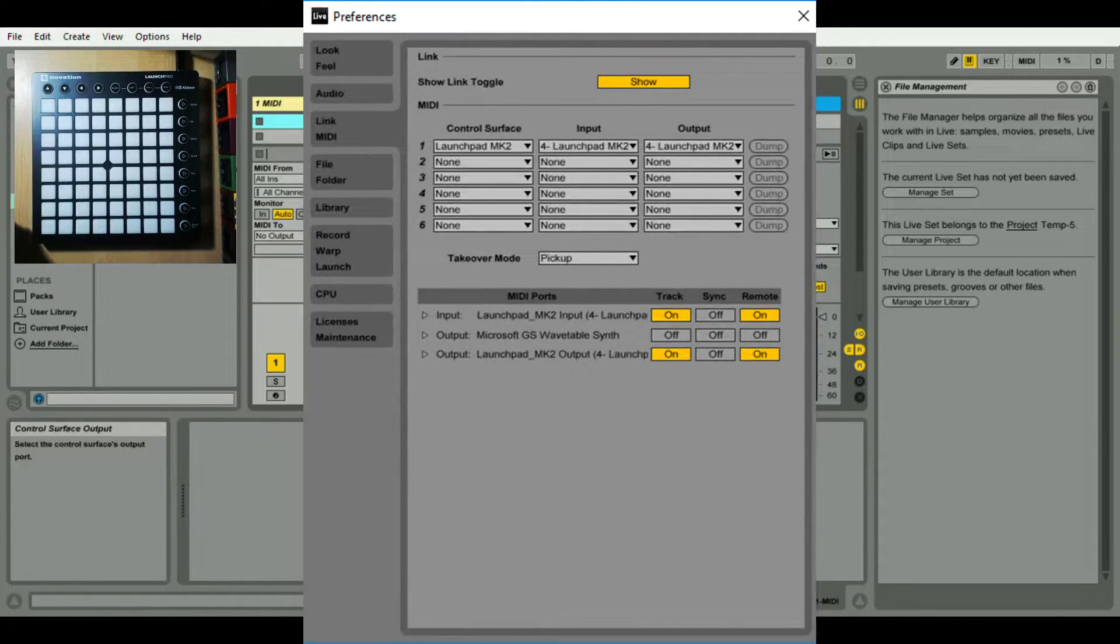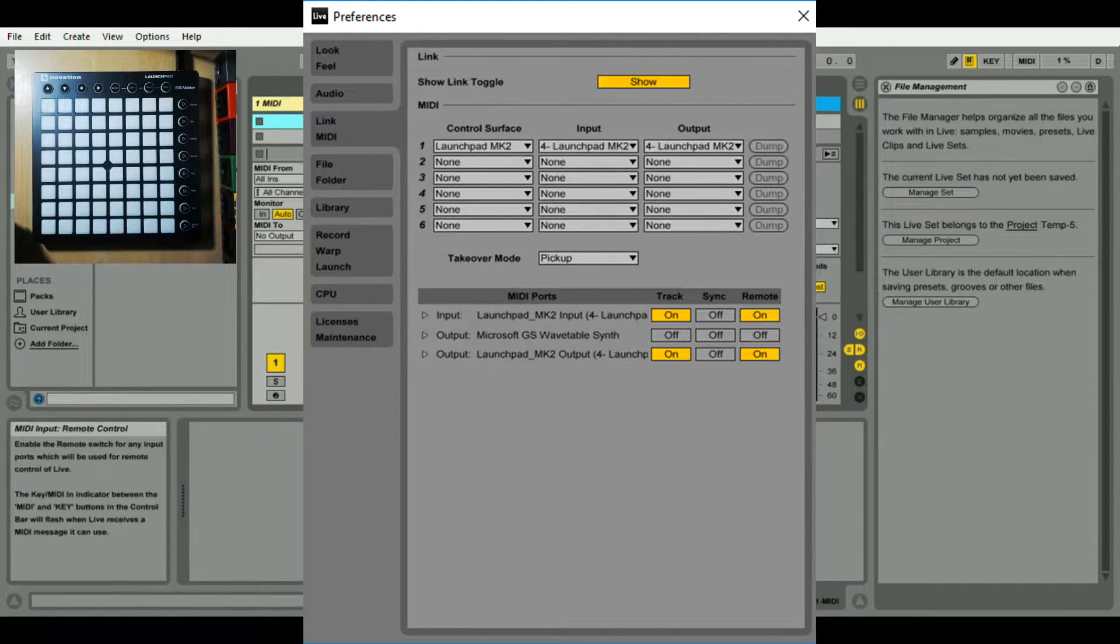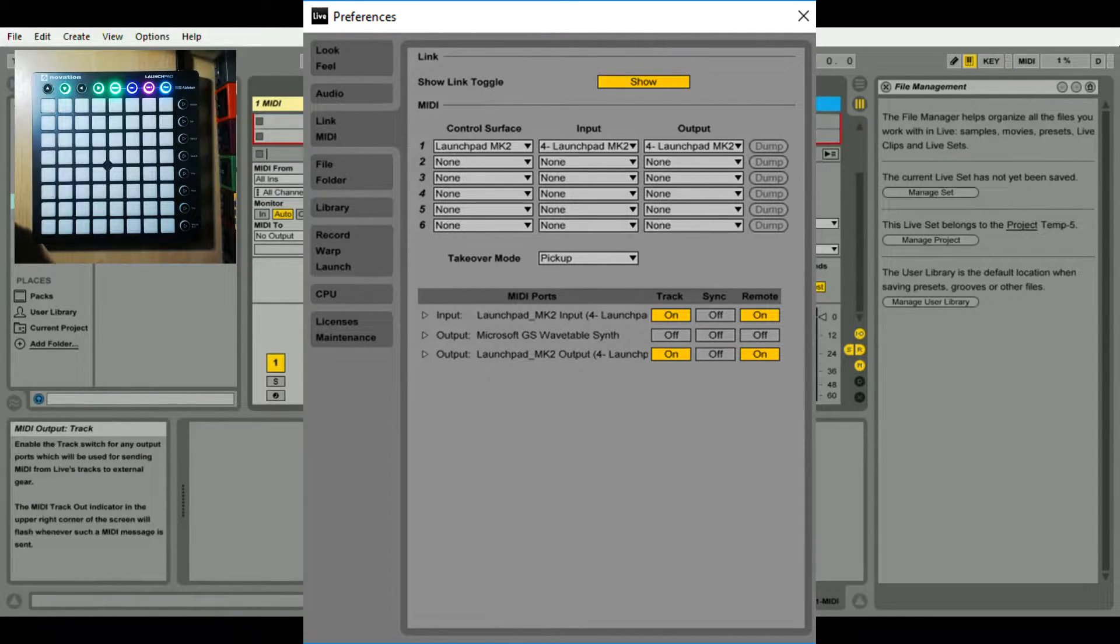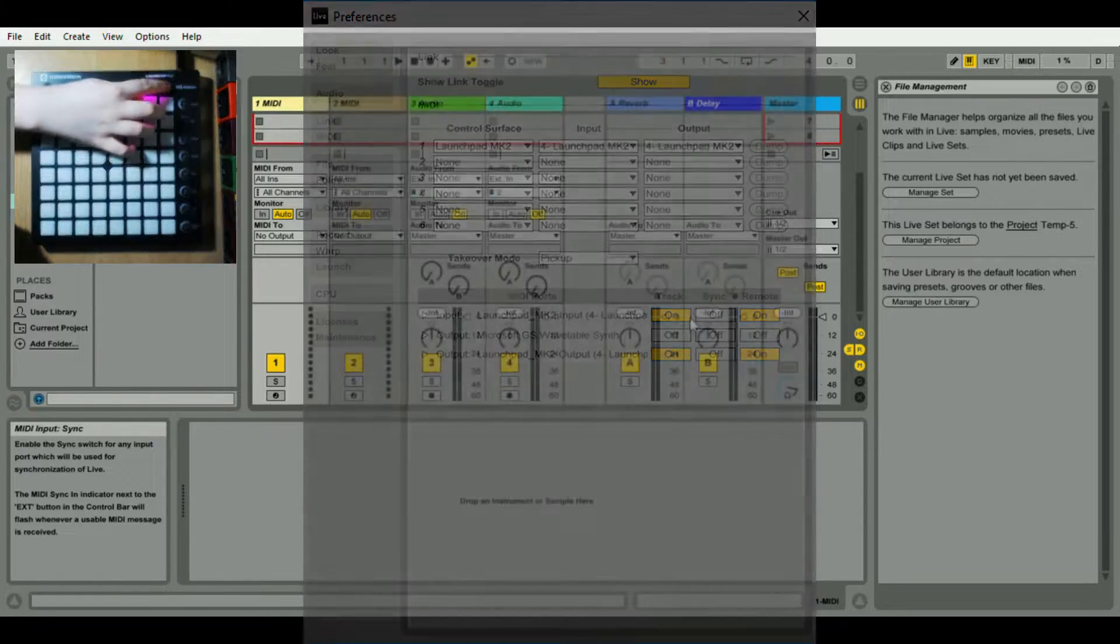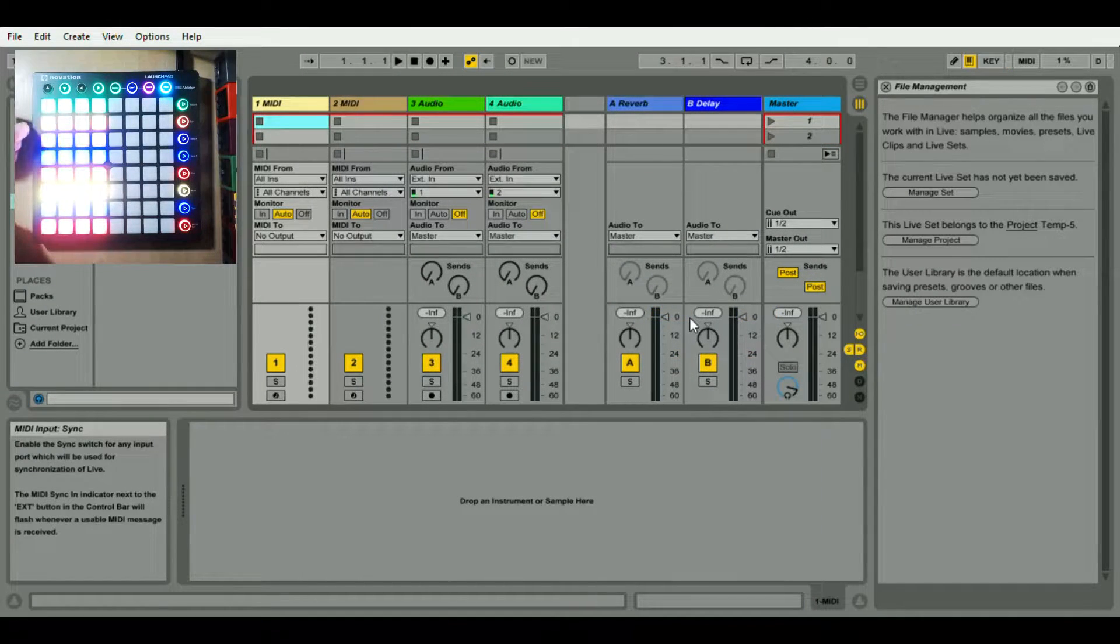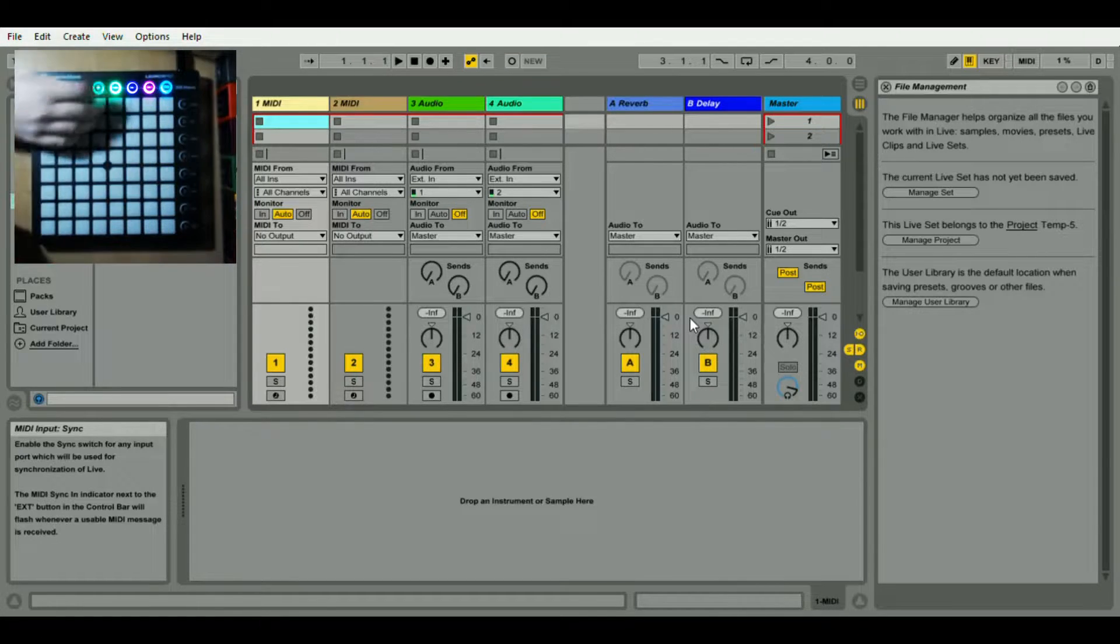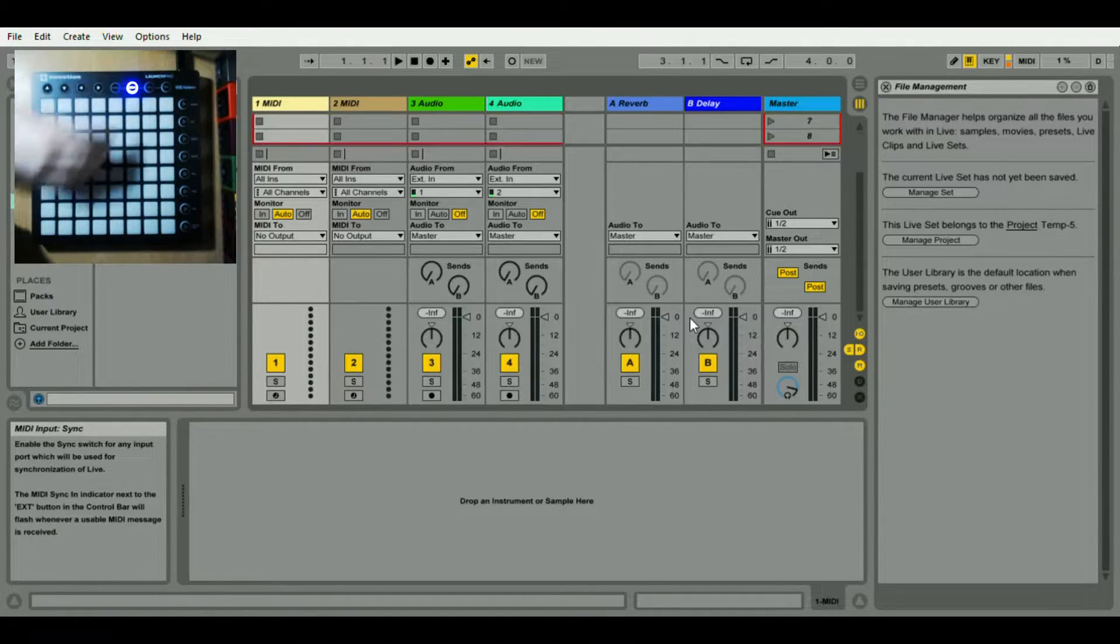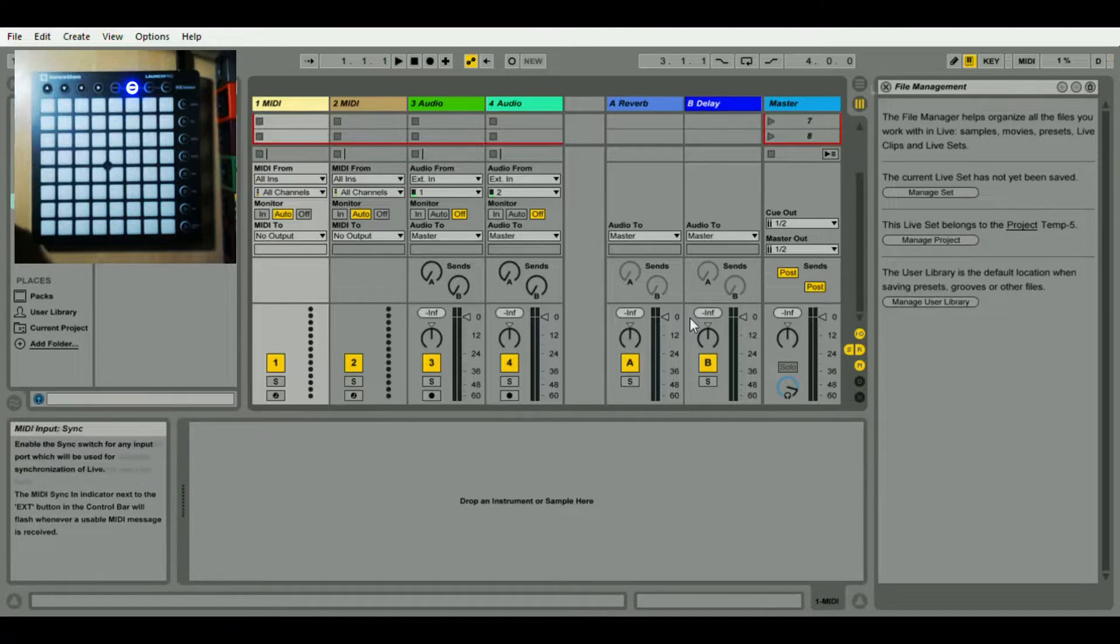Once you've done all your settings correctly, your Launchpad should light up with the top four lights being on, sometimes with the arrows being on. Every time you select user 1 or user 2 it should change, and that's how you know you've got it working properly, but that's not always the only problem.